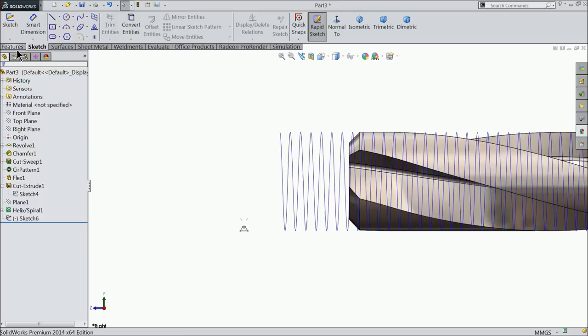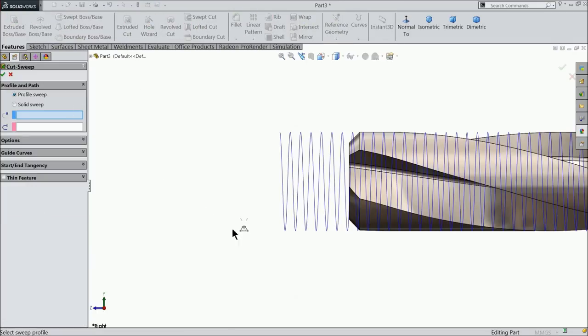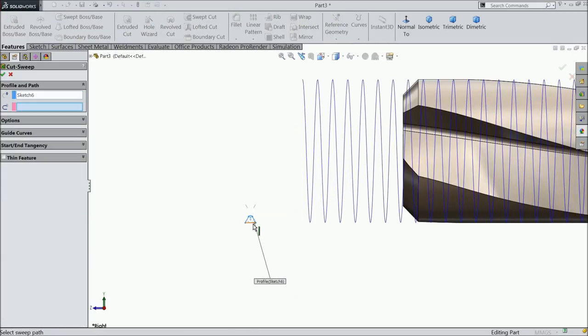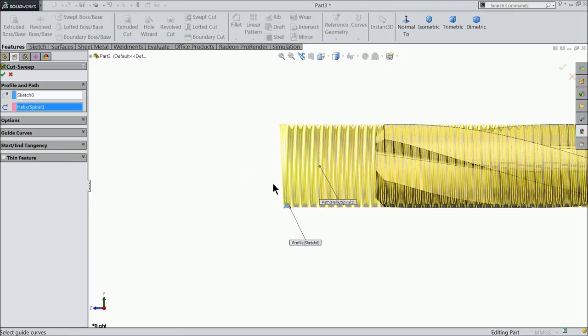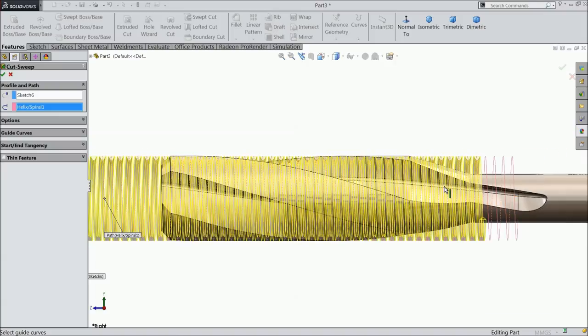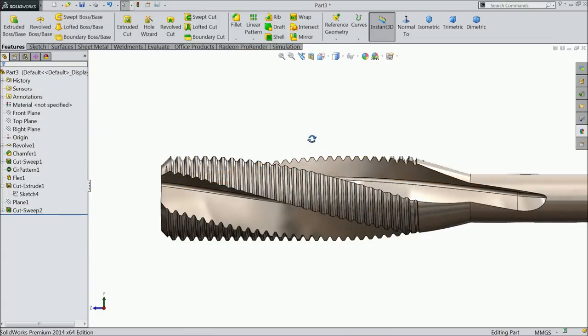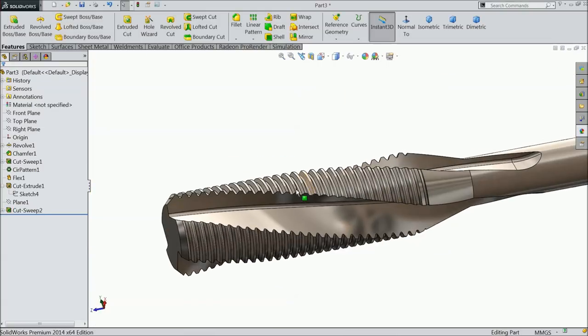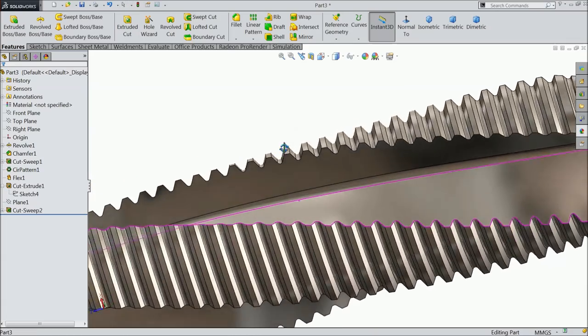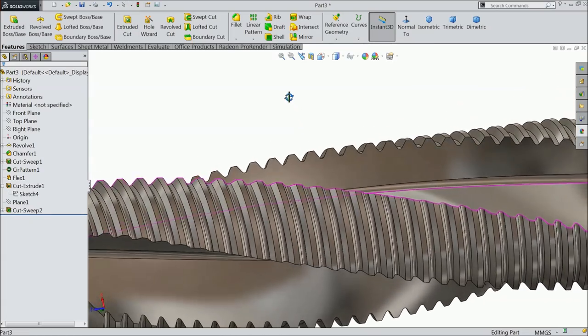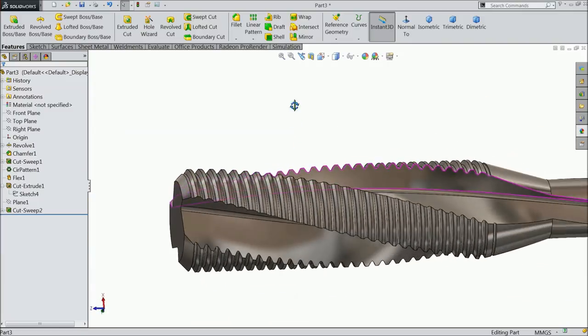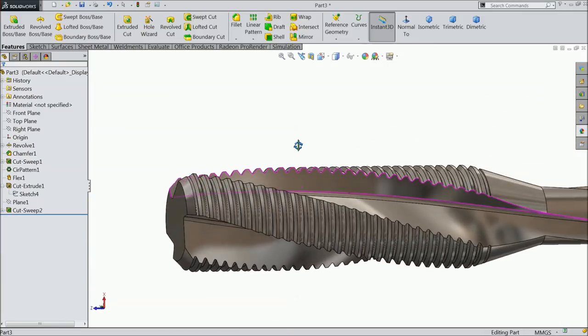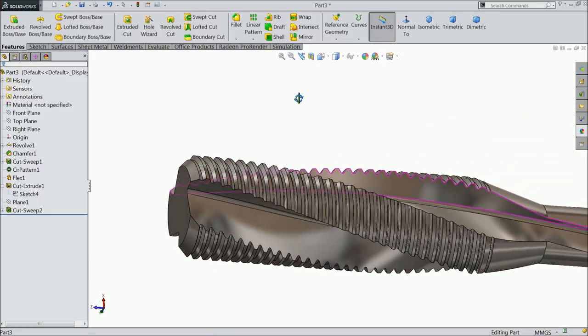And select here swept cut. Let me select the profile and select this path. After selecting this path you will see the preview here. Select here okay. Now after calculation it will cut the thread around the body. Now you can see here, we cut here threads. Keep remember we are going to make a tap bit, twisted tap bit.